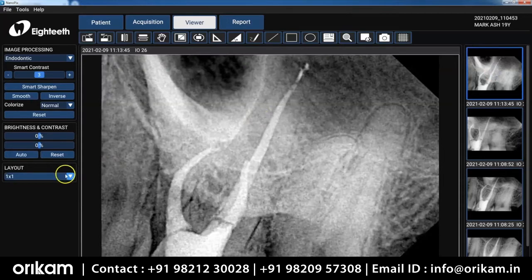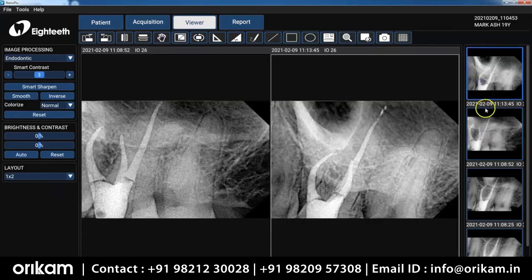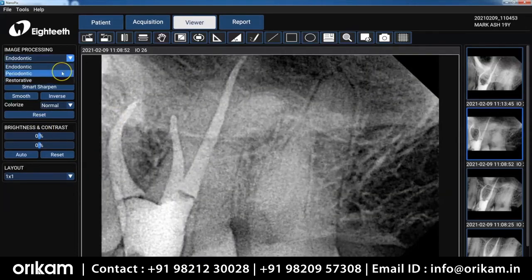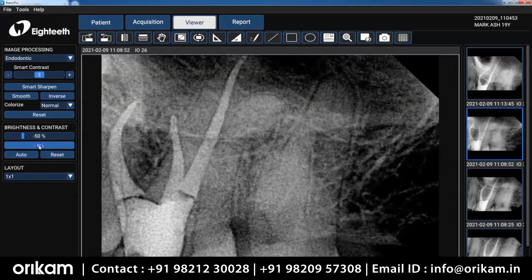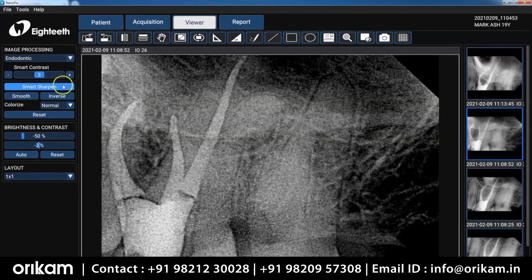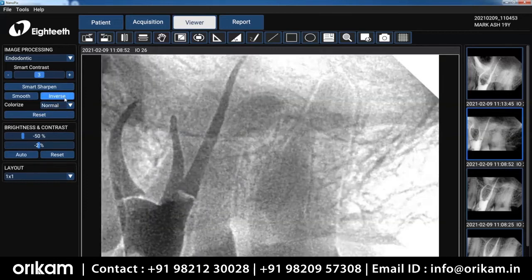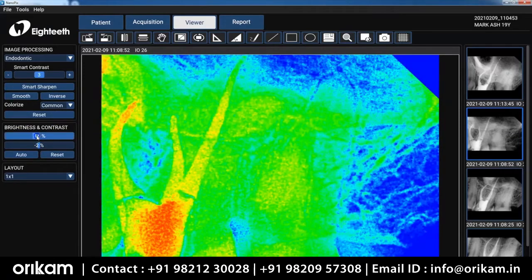Now we've acquired our image — let's use the viewer to manipulate it and take a look at the image more closely. I've got it set for two by one, but you can totally change it to however many images you want — we'll set it to one by one. Let's take a look at the different filters: Endo, Perio, and Restorative. I'm going to set that back to Endo. I haven't really gotten used to using the smart contrast, but the smart sharpen I love — as you press it, it increases the sharpness of the image. The colorized options are available there as well, and using the brightness and contrast allows you to manipulate the different densities in the image.